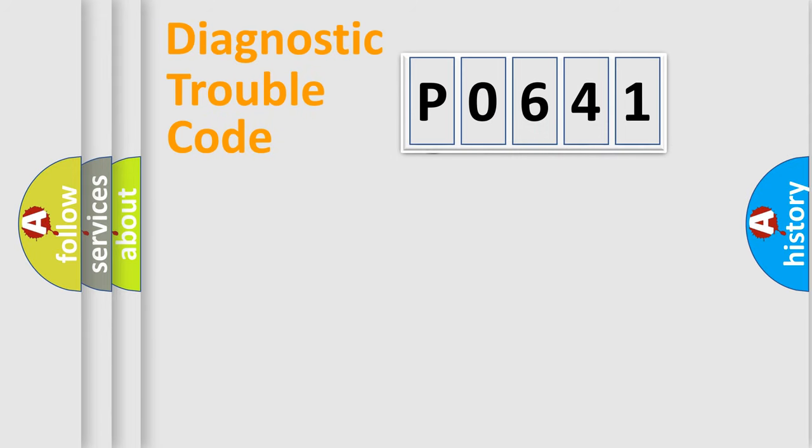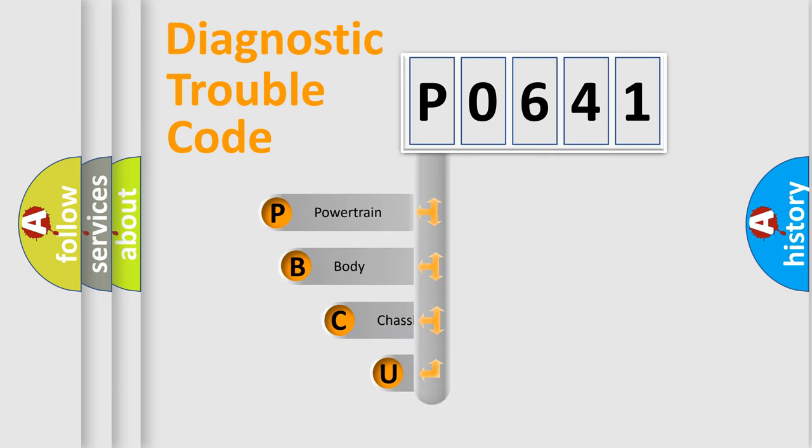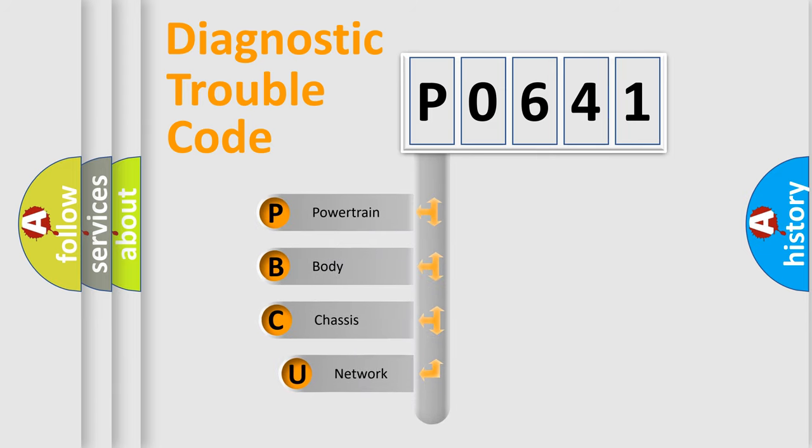First, let's look at the history of diagnostic fault code composition according to the OBD2 protocol, which is unified for all automakers since 2000.